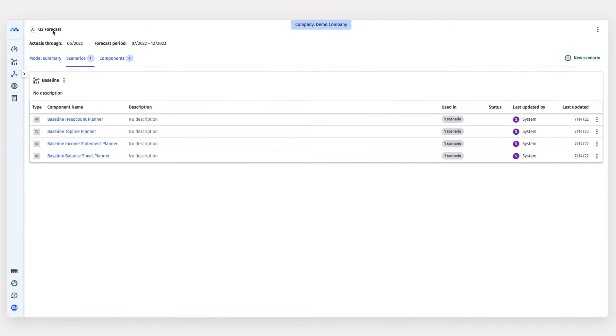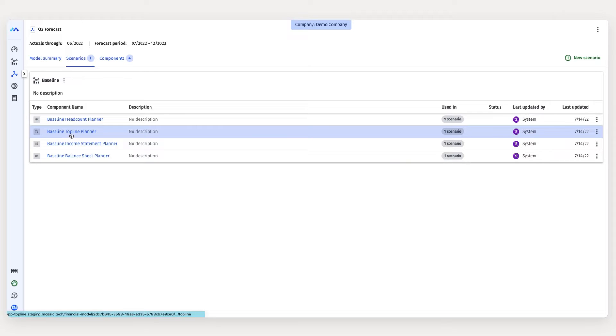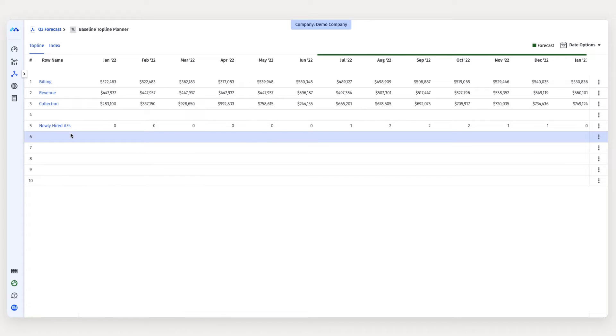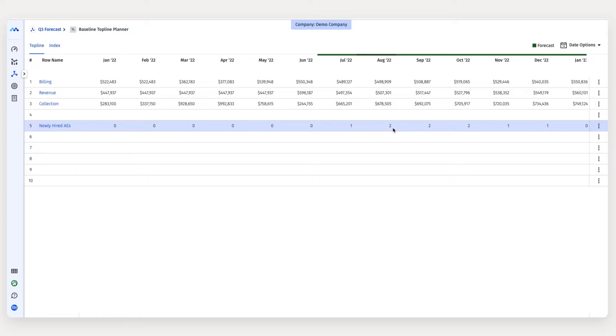To do that, I want to go over to my topline model and find my row for newly hired account execs. Now here I can see my new account exec forecast populated directly from my headcount model.